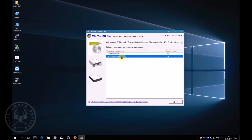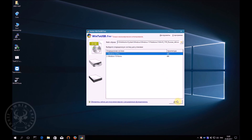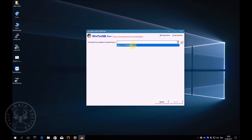Choose the version of the product. In our case, this is Professional. On the next stage, we need to specify an external hard drive to which we will install the operating system.